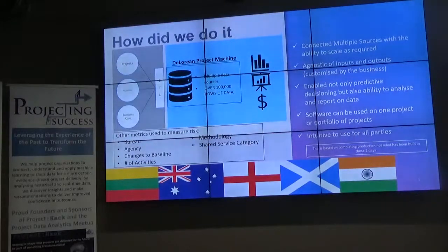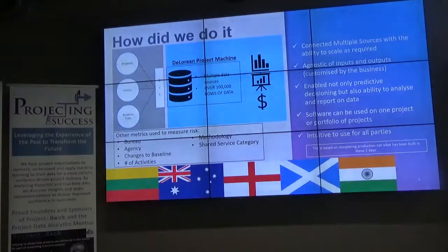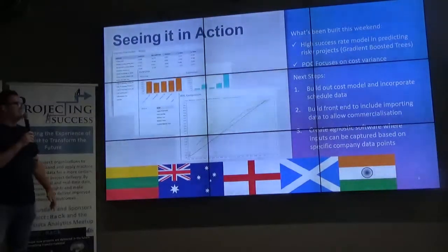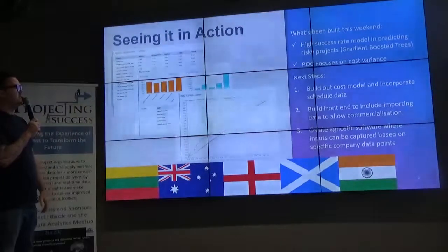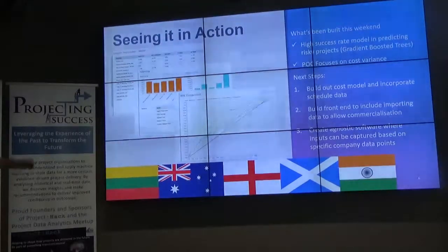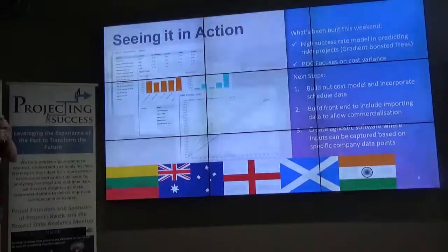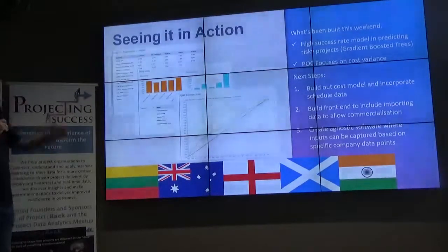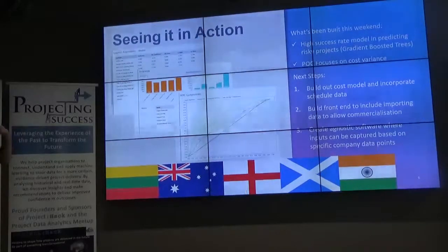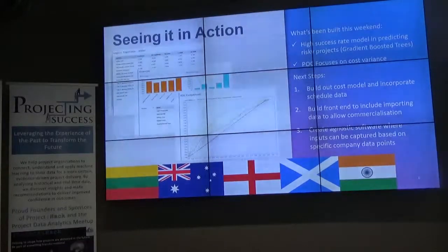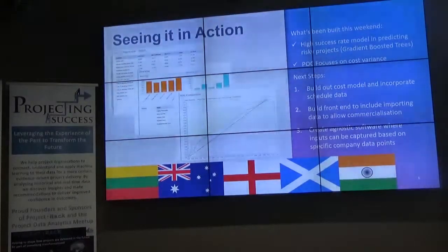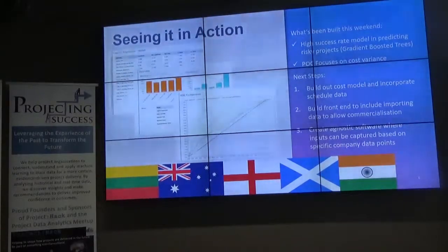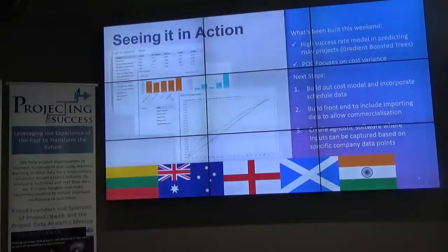Software can be used on one project or a portfolio of projects and it's intuitive to use for all parties. We built a data model using machine learning to predict quite a few things. We've got a high success rate model in predicting risky projects using gradient boosted trees — I'm not sure what that means — and we did a proof of concept focusing on cost variance, just to narrow our scope. In the future we want to increase that to schedule variances as well. Our next steps are to build out the model to incorporate cost and schedule, build a front end to allow commercialisation, and create agnostic software inputs based on specific company data points. We've also been working to build custom measures to identify less risky projects and set up projects in a different way to enable success.